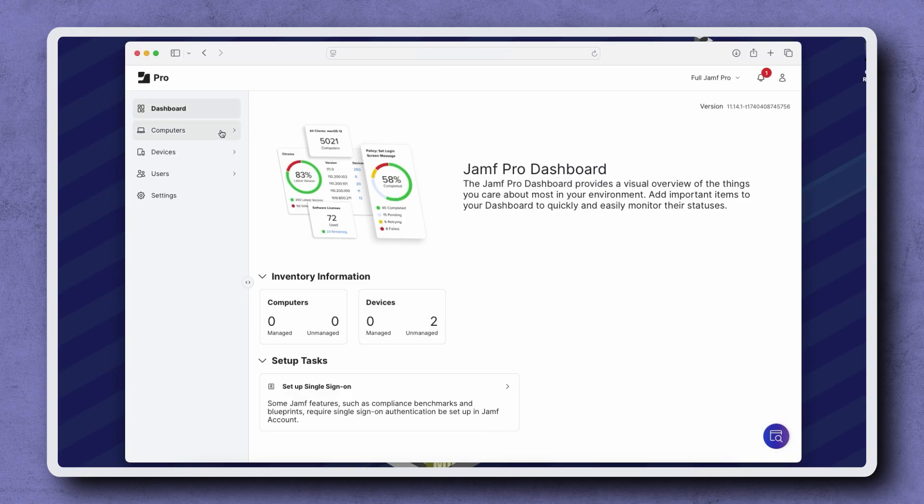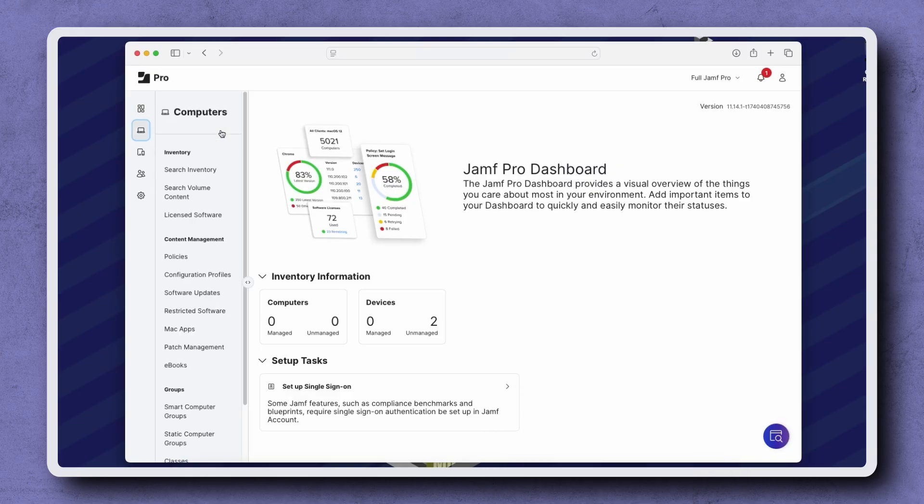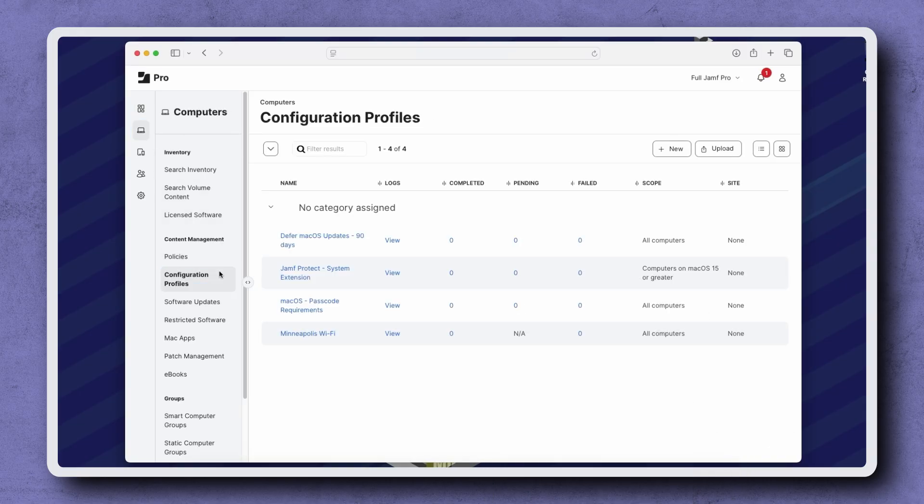To start, navigate to Computers Configuration Profiles. Click New in the top right corner.